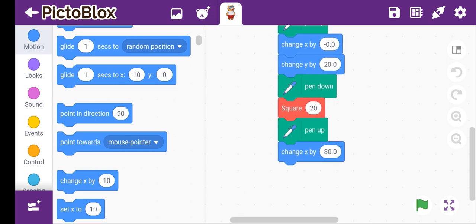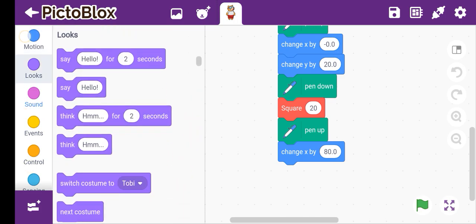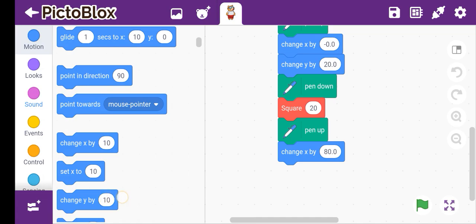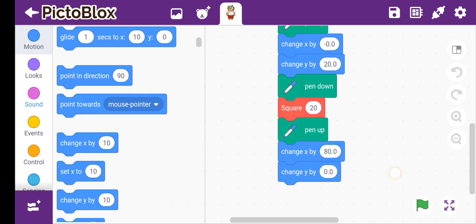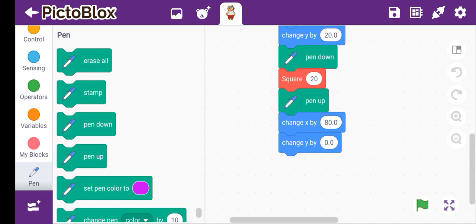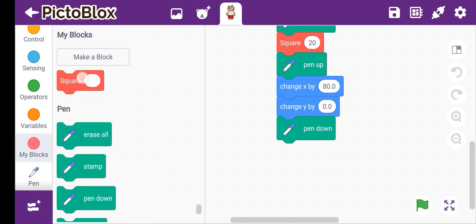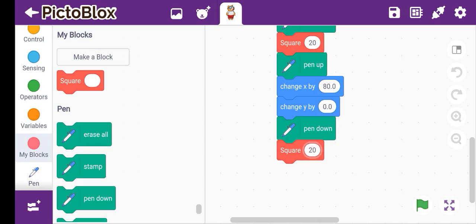We put it in and then complete it in full row. After this we have to change y by only 0 — not minus 0, only 0. The app hangs sometimes. Then again go to pen and pen down, and define the square again with size 20. Then again pen up.